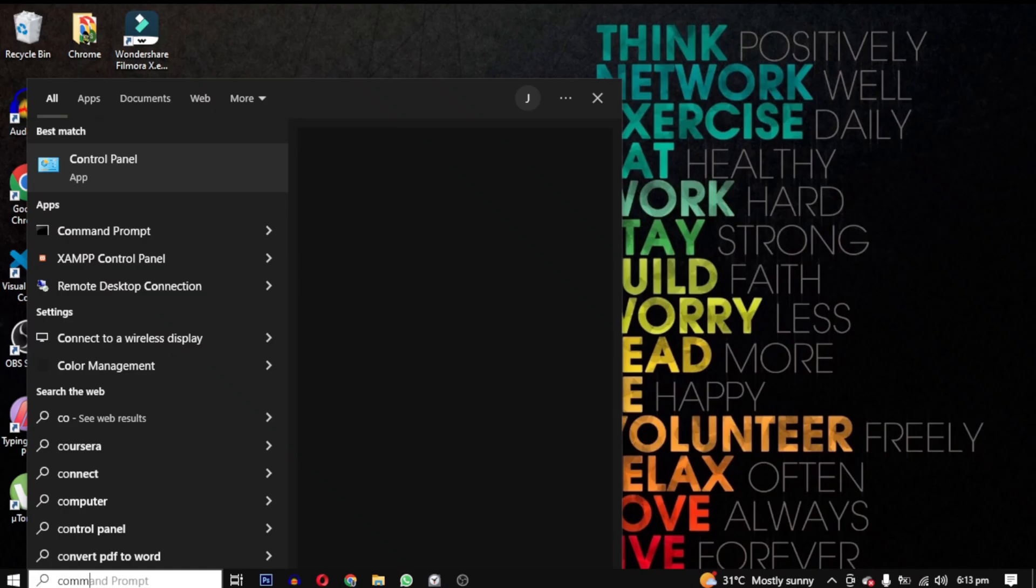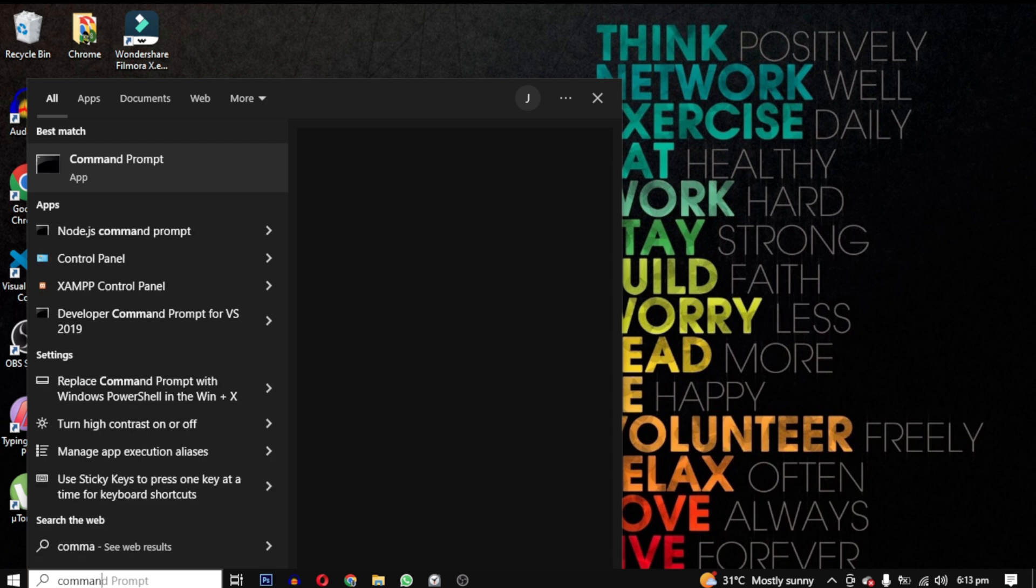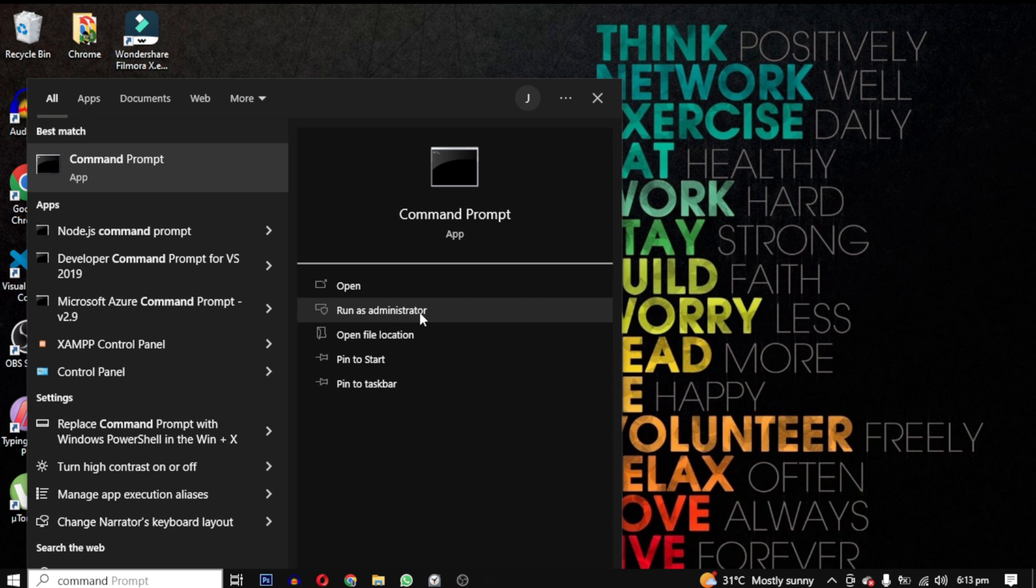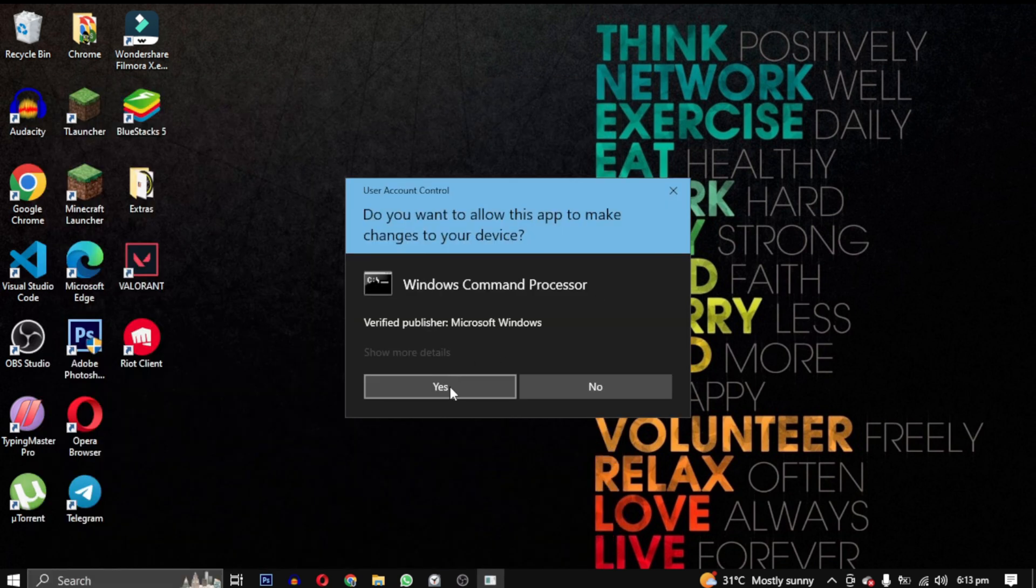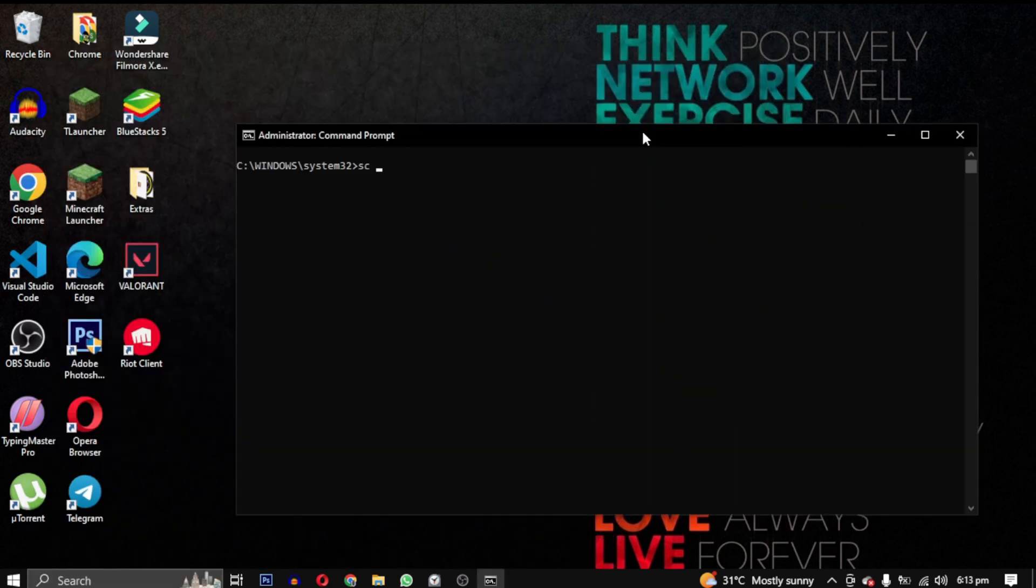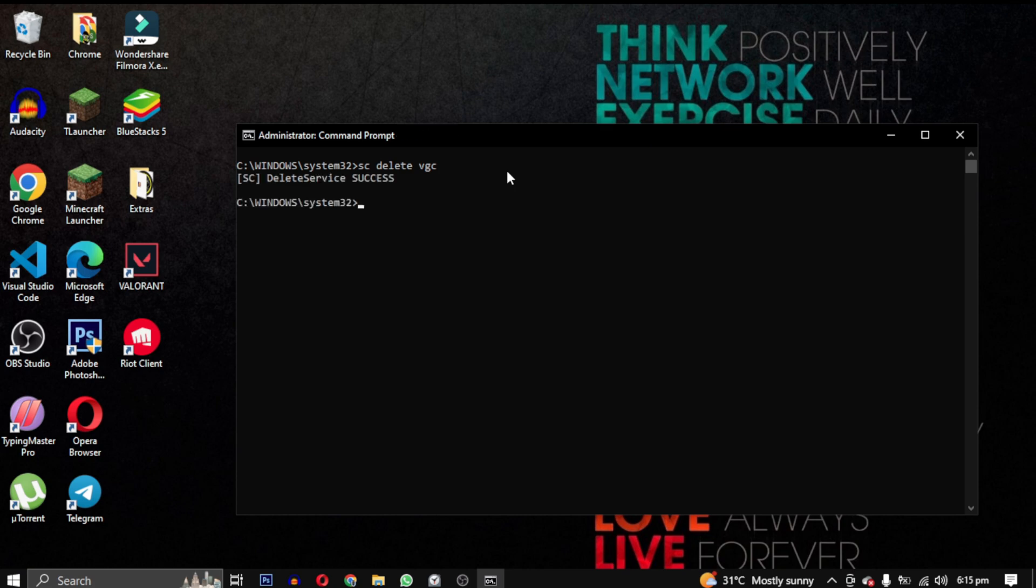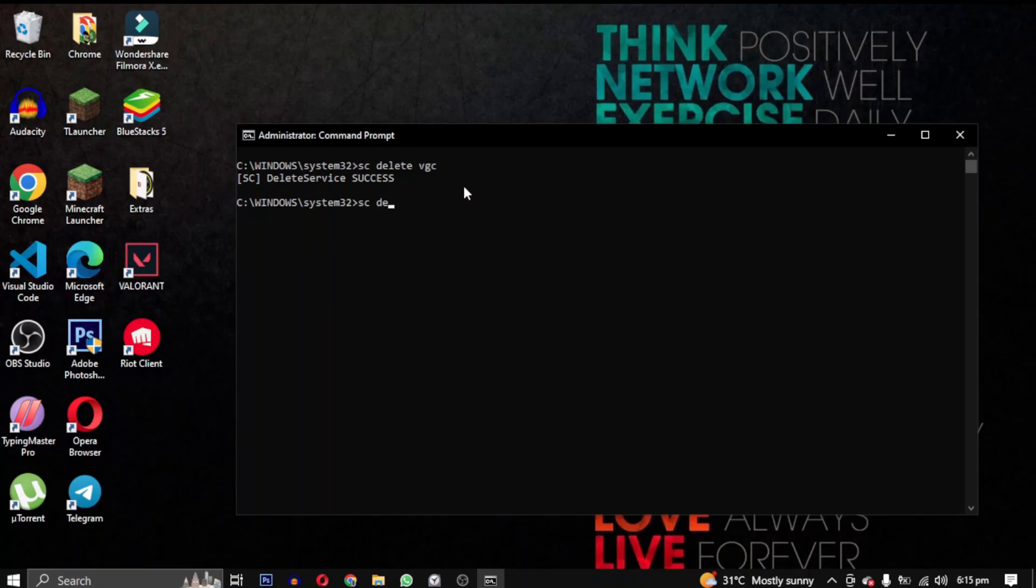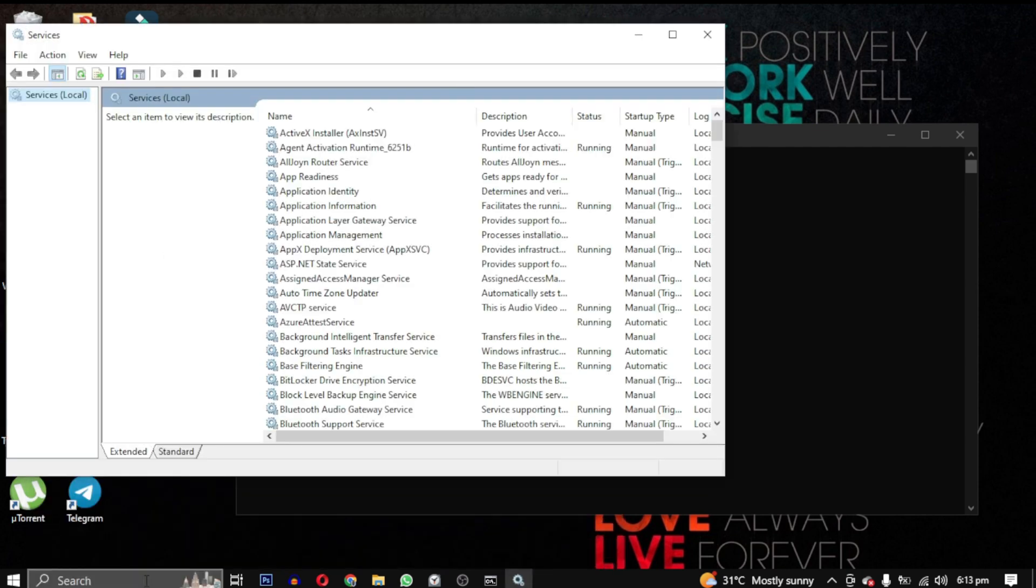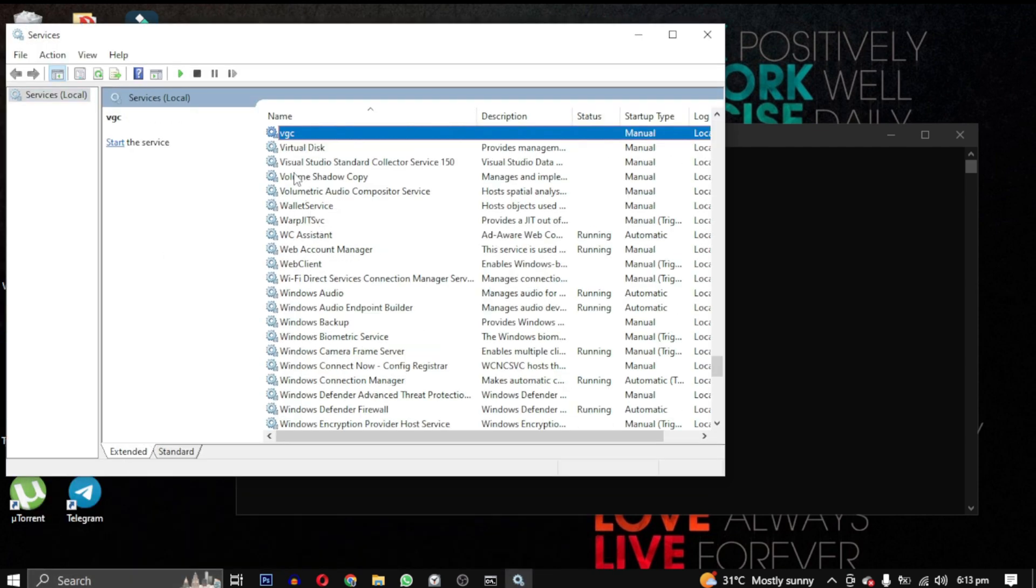Move on to the next step. To fix this problem, we need to open the command prompt as an administrator and run two commands: sc delete vgc and sc delete vgk. What this will do, it will temporarily delete these services, which will be reinstalled later.